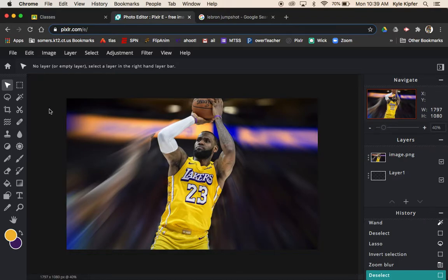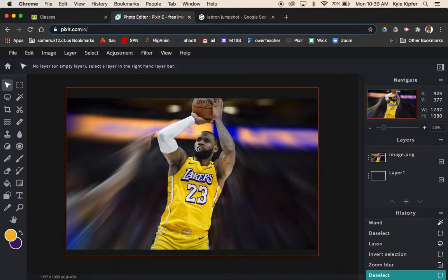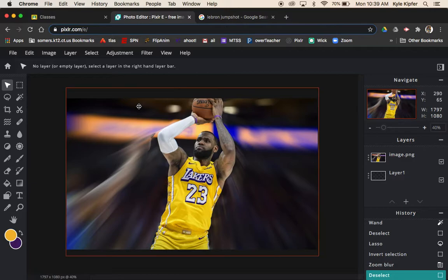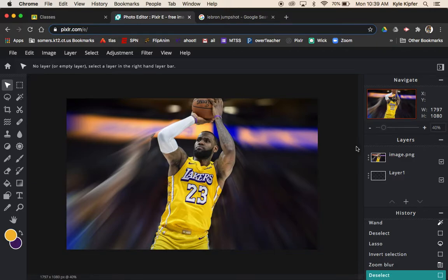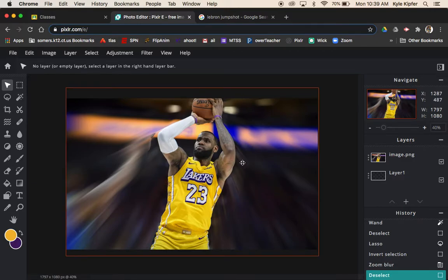We're blurring the background of an image where there's movement happening. I've chosen this image of LeBron James shooting a jump shot and blurred out the background to accentuate the movement and emphasize him a little bit more than in the original image.